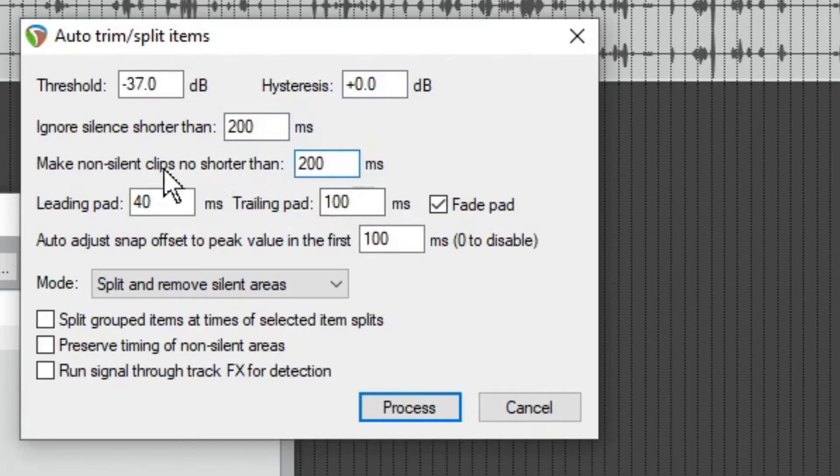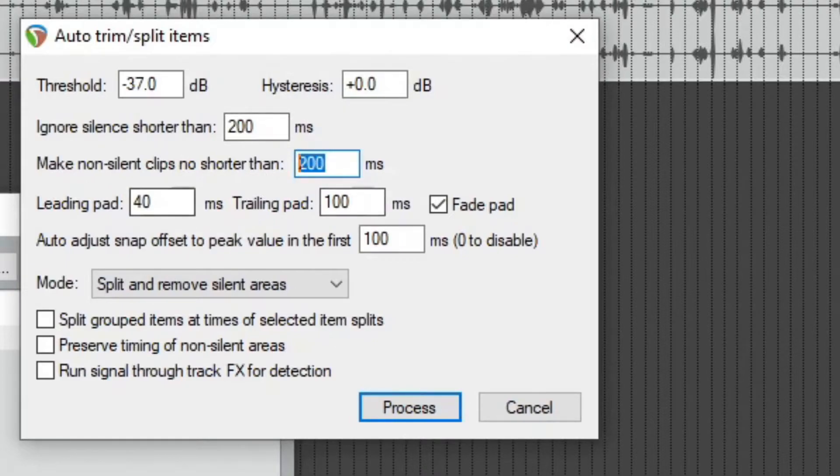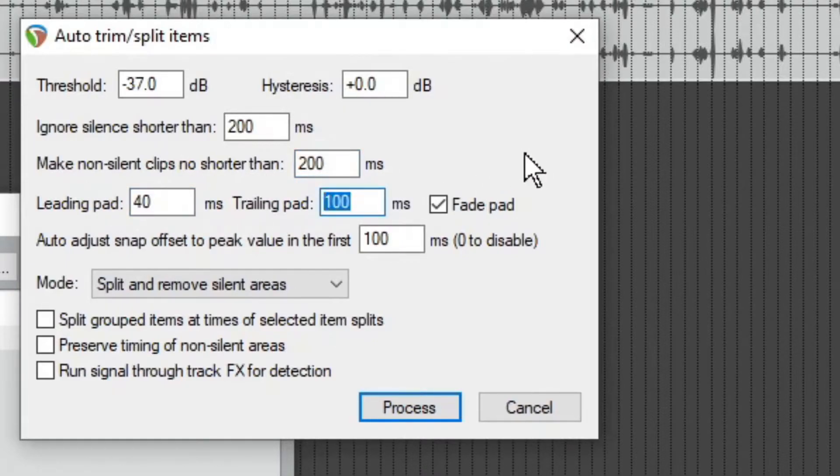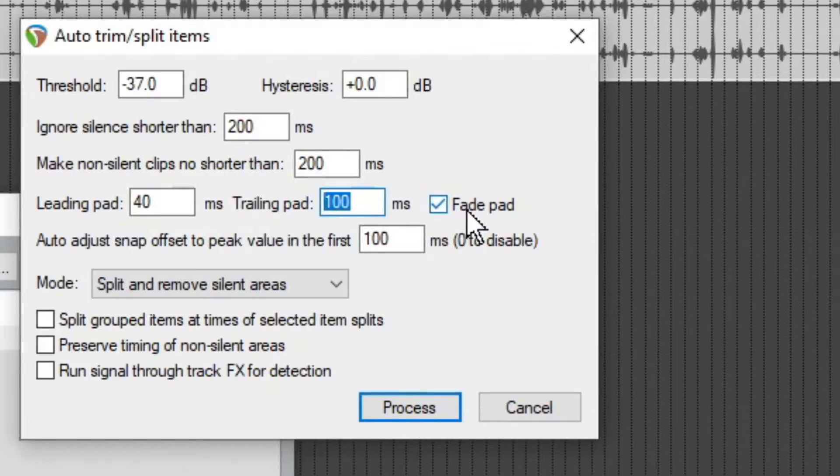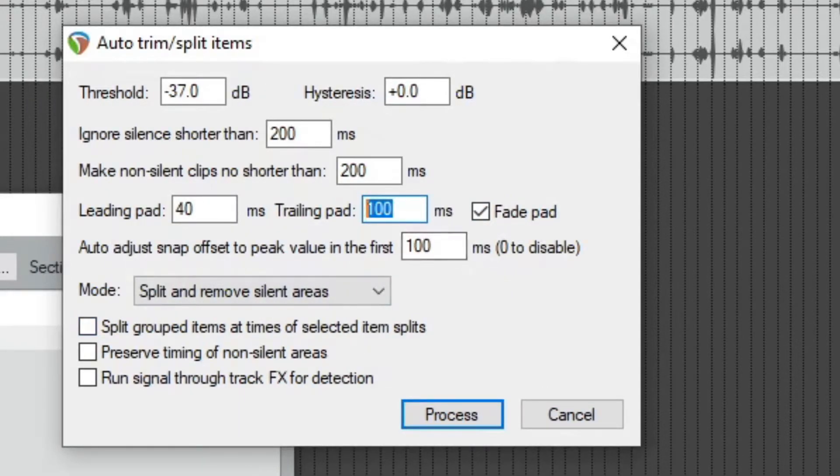And you see there's a, yeah, this stuff literally does what it says. Makes non-silent clips no shorter than, so you can set that time. We got a leading pad and a trailing pad of when it starts and ends these clips. And you can have a fade here if you want to trade in between the pads and auto adjust snap peak offset for the first whatever hundred.